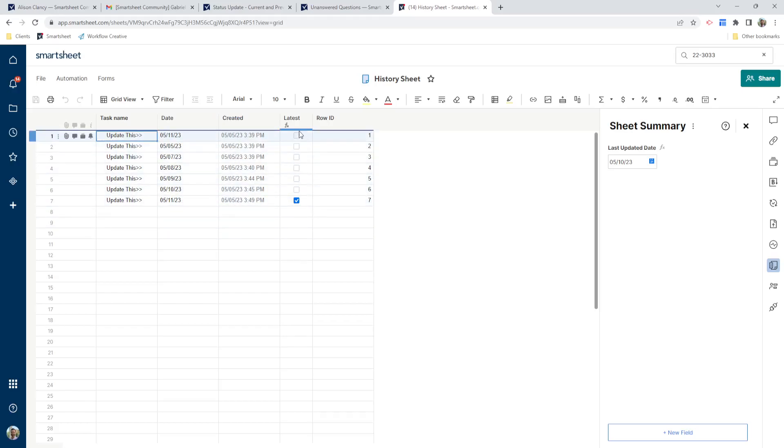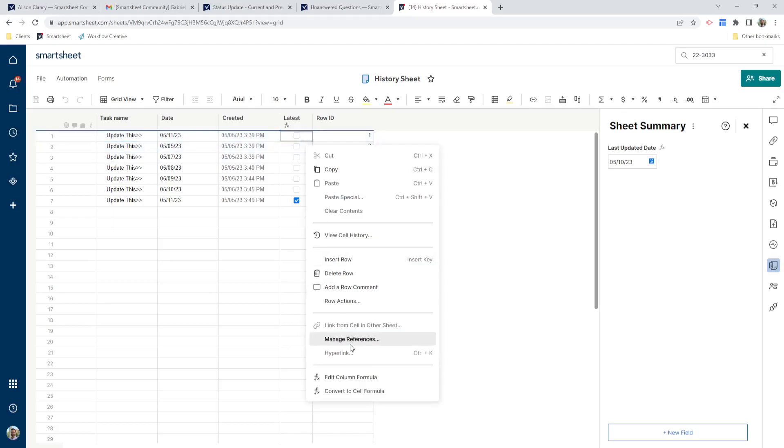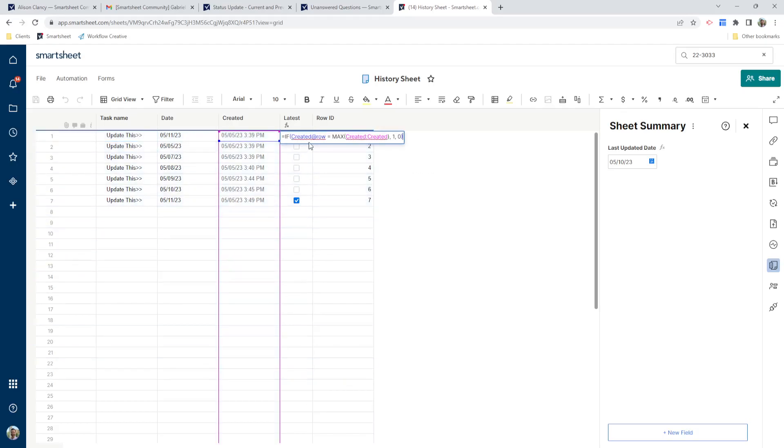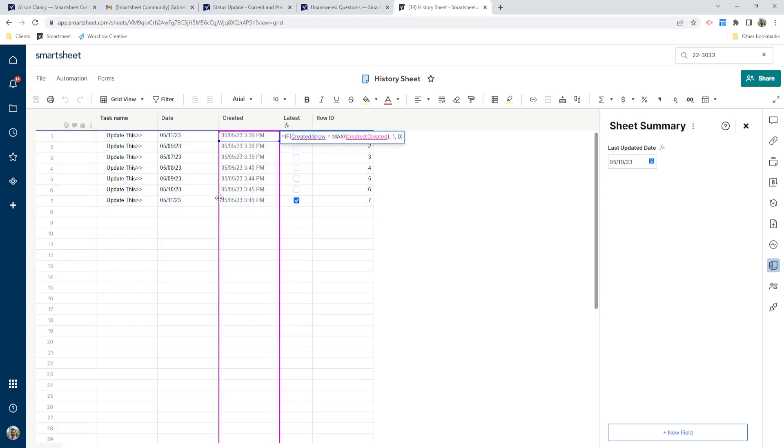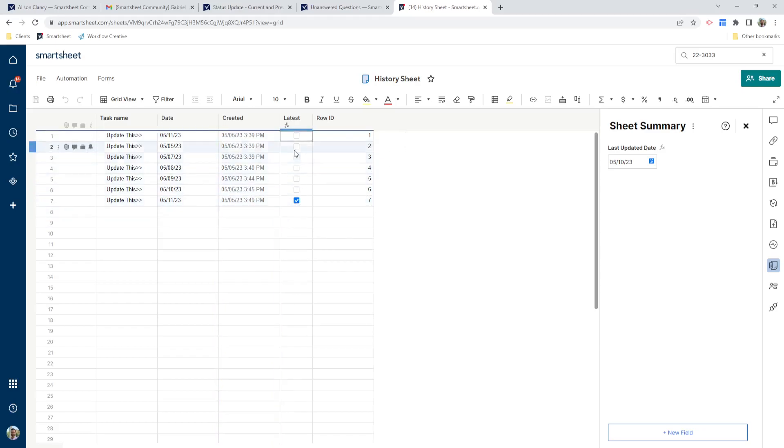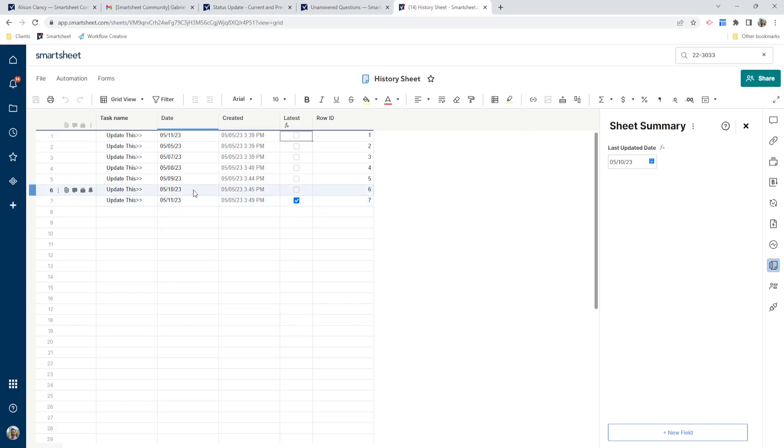This is our latest column. This one has a formula on it as well. This one just calculates and says if the created date at the row is equal to the max of all the created dates, in other words, the latest created date, then give me a check. So that tells me that this is my latest row. So I'm going to actually exclude this whenever I look for my previous date.